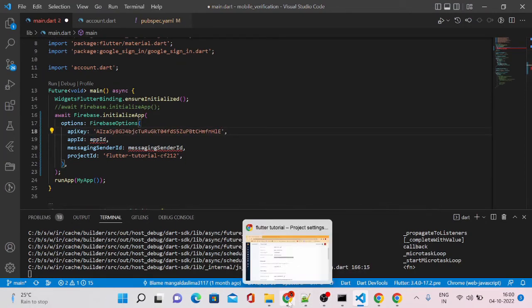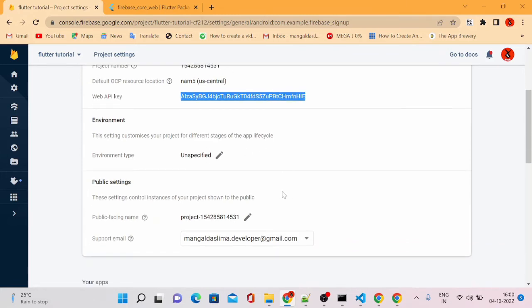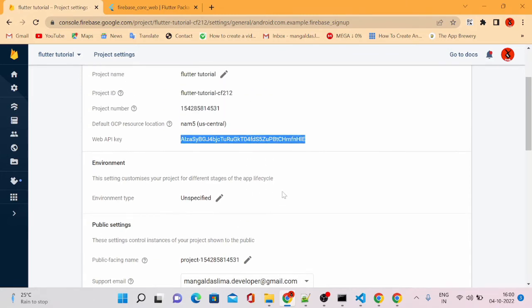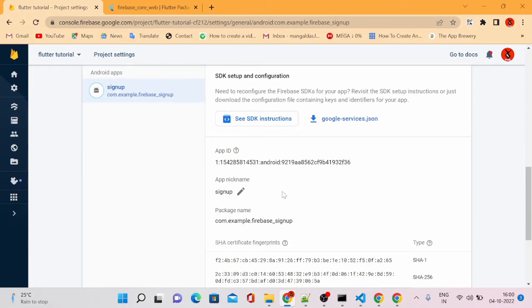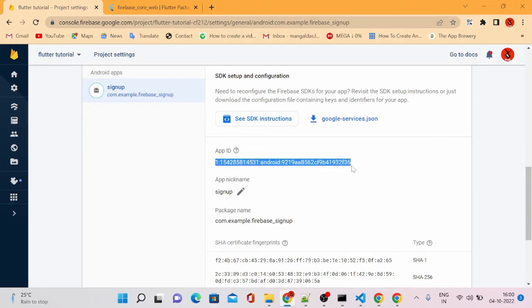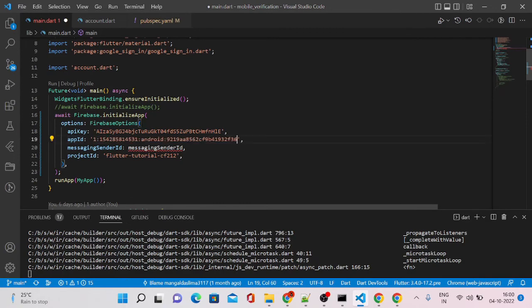Similarly, we can get app ID from our project settings below. Here you can see this is the app ID which you can add in our application.